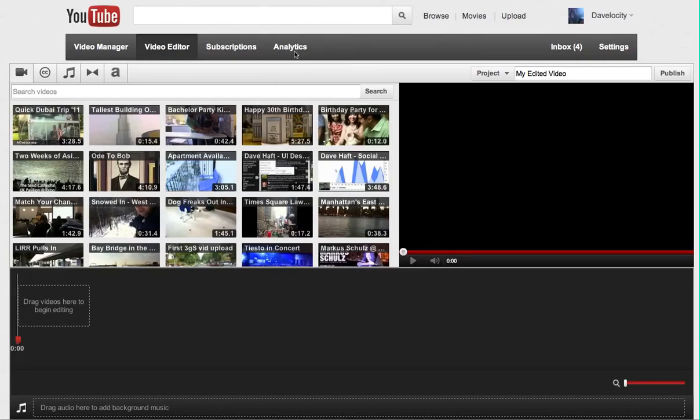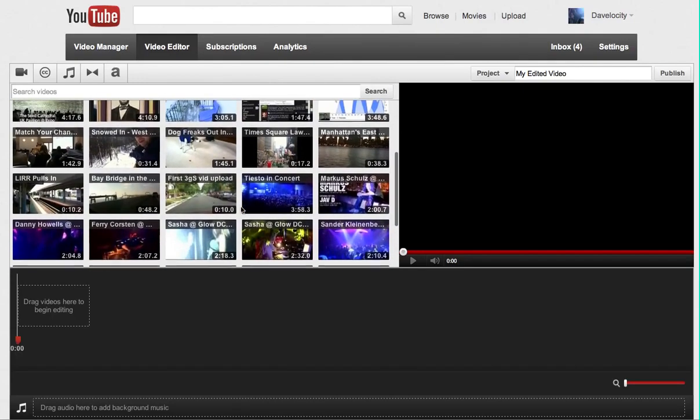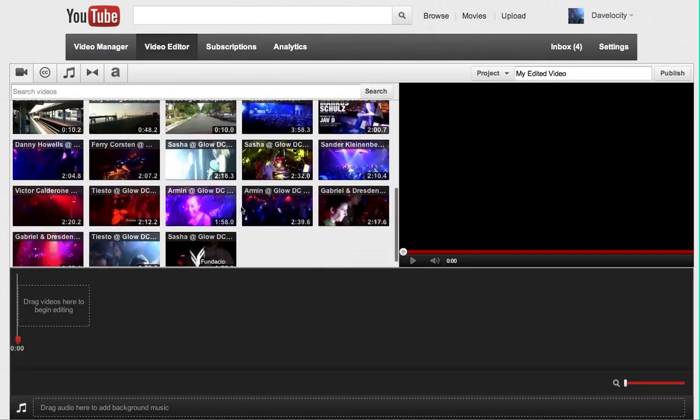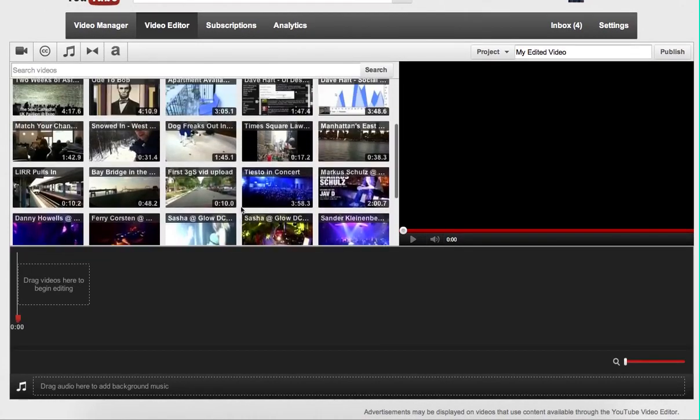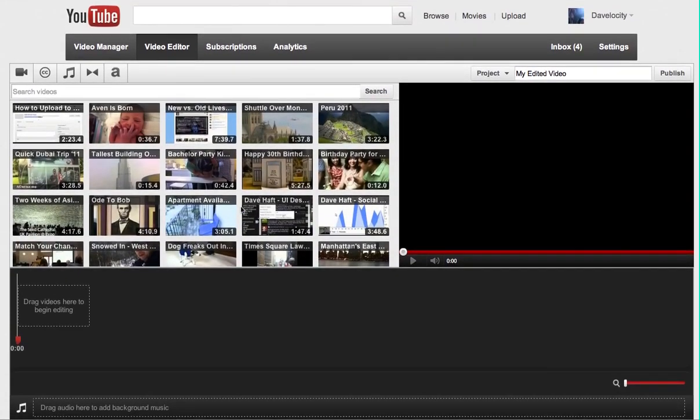Right now I'm in the YouTube video editor. In your account you may see this button here, you can access it or simply go to youtube.com/editor. You'll see once you get here all of your videos right here in this box.